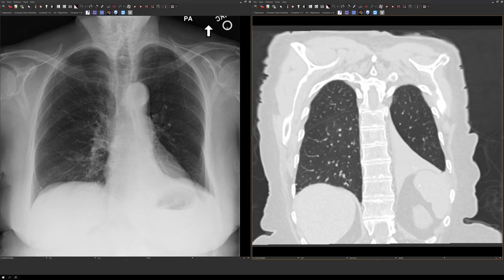So those were the patterns of lobar collapse. If you have any questions about this topic or any other thoracic radiology topic, let me know in the comments below. Thanks.